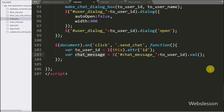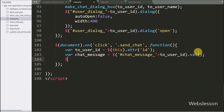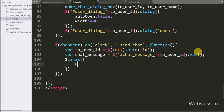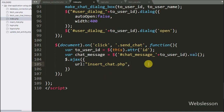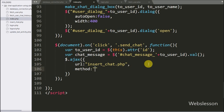Now we have started writing the AJAX request. Under this we have written the URL option set to insert_chat.php page — here we send the request to this page. In the second option we have written the method, and here we have written POST method, so we use POST method to send data to the server.